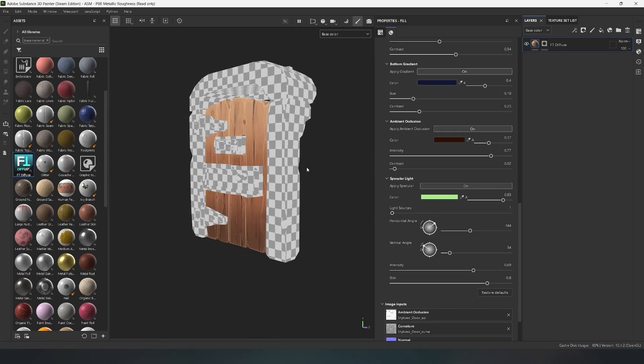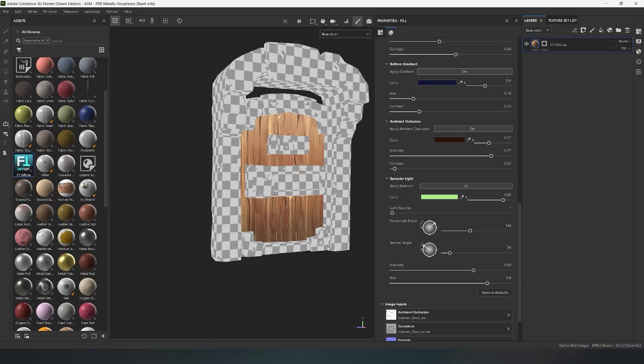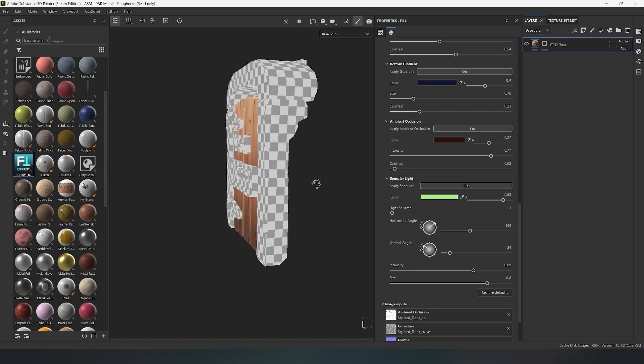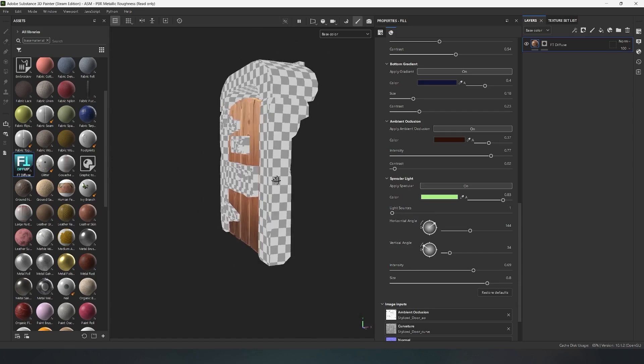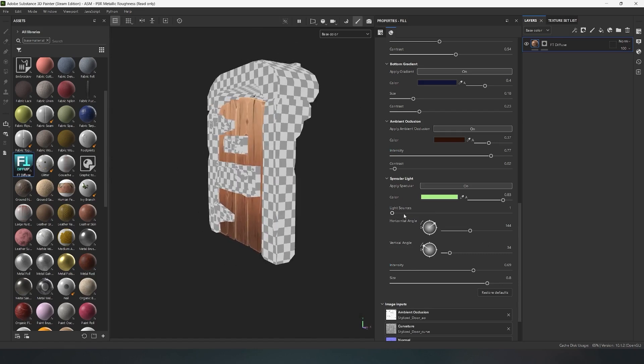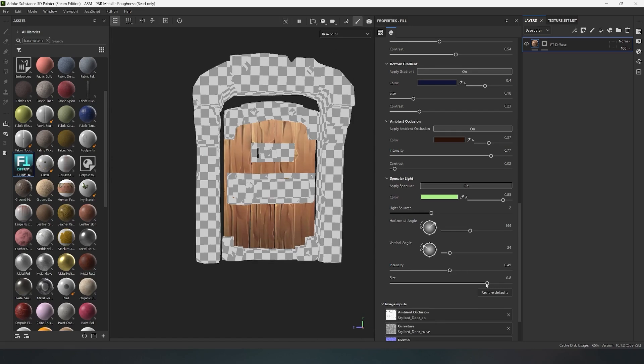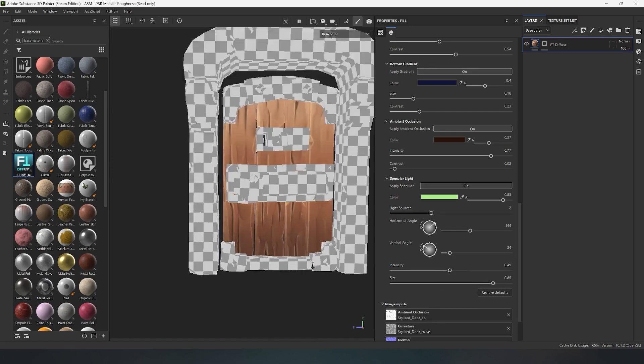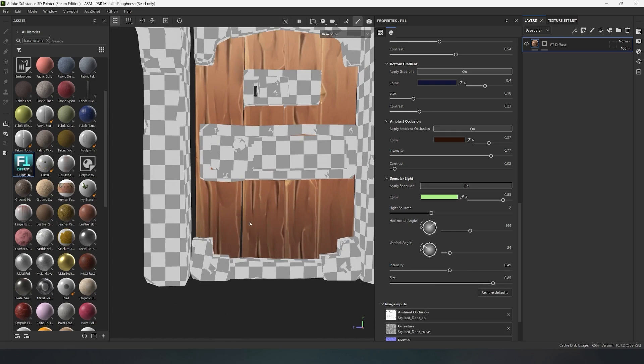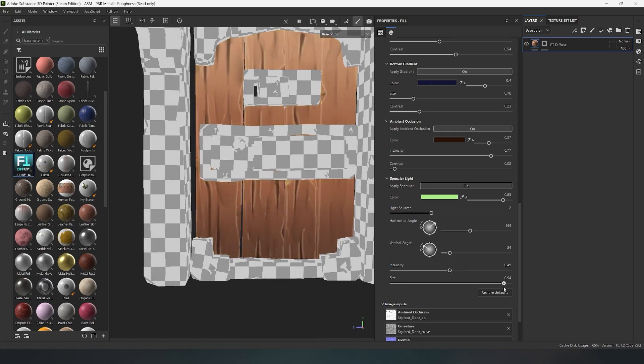If necessary, you can increase the number of light sources to four. The intensity sliders for the brightness of the lamp glow, and the size sliders for the size of the so-called highlights from the light sources. In this particular example, it's not very noticeable, but you can still see how it works.